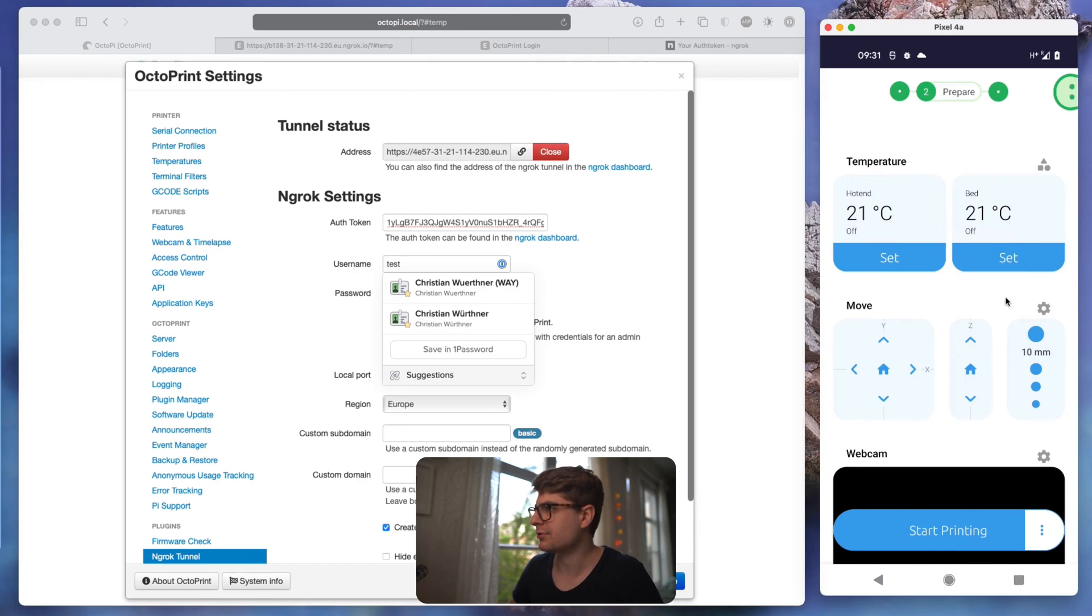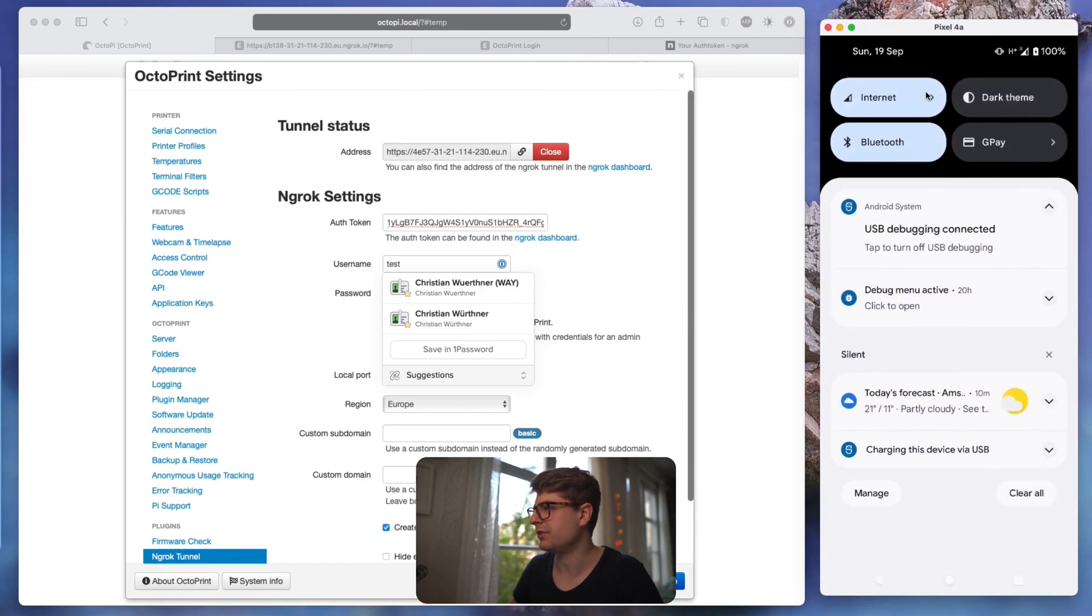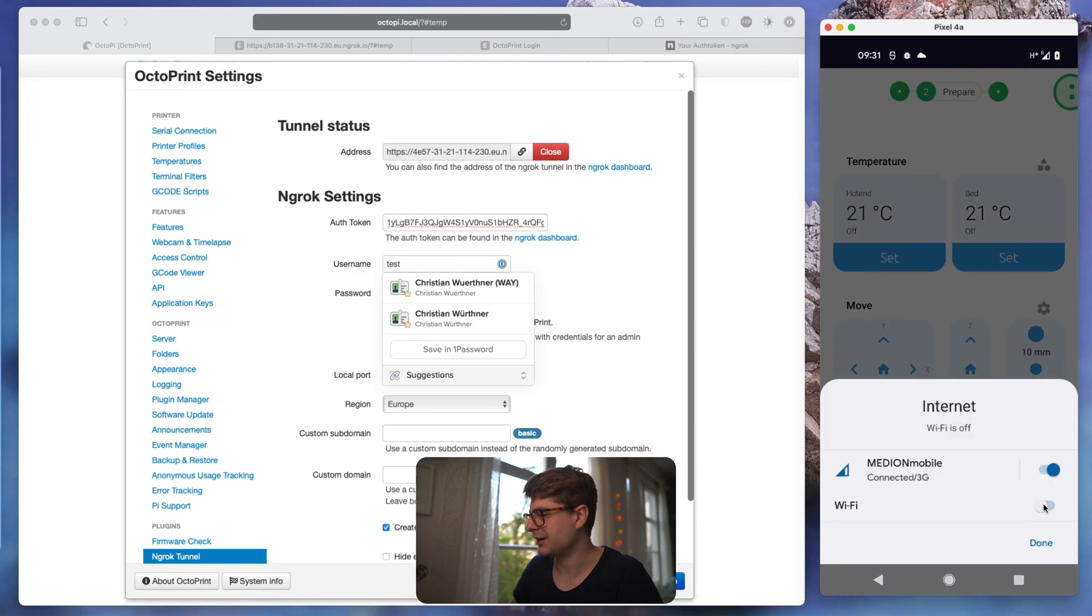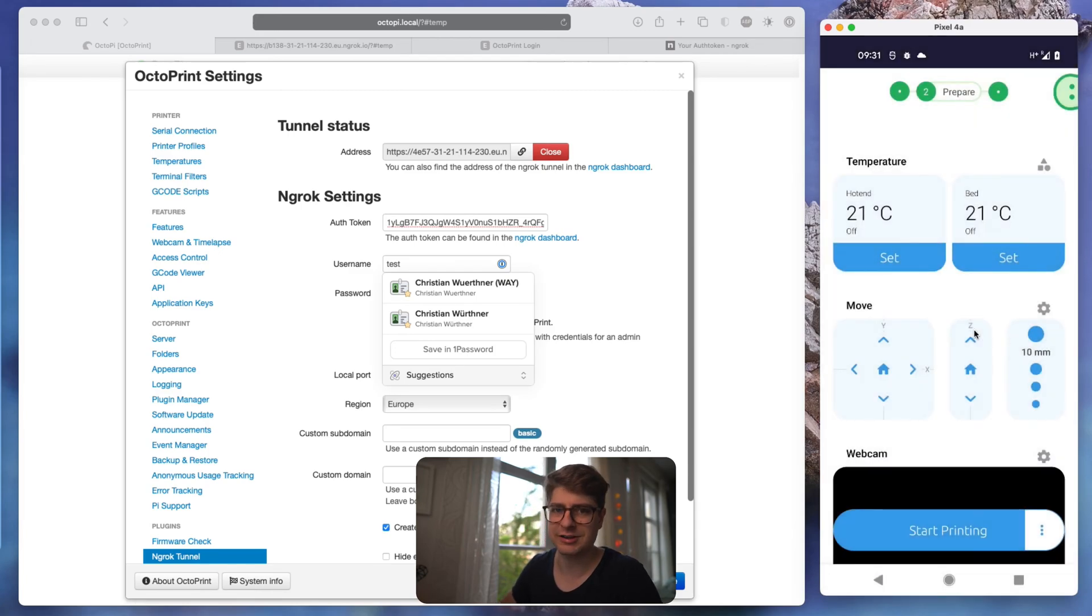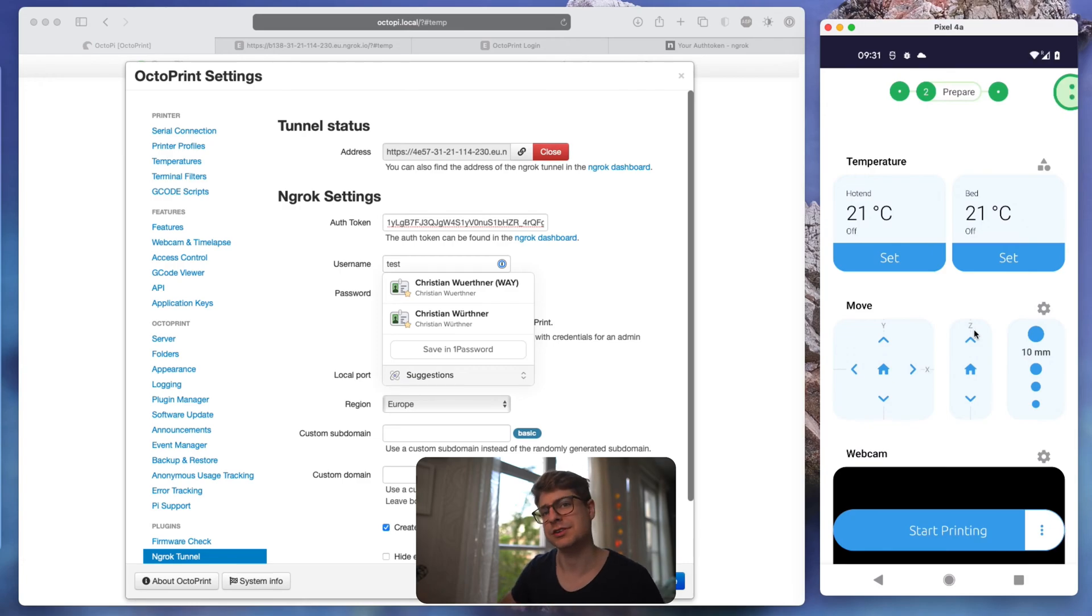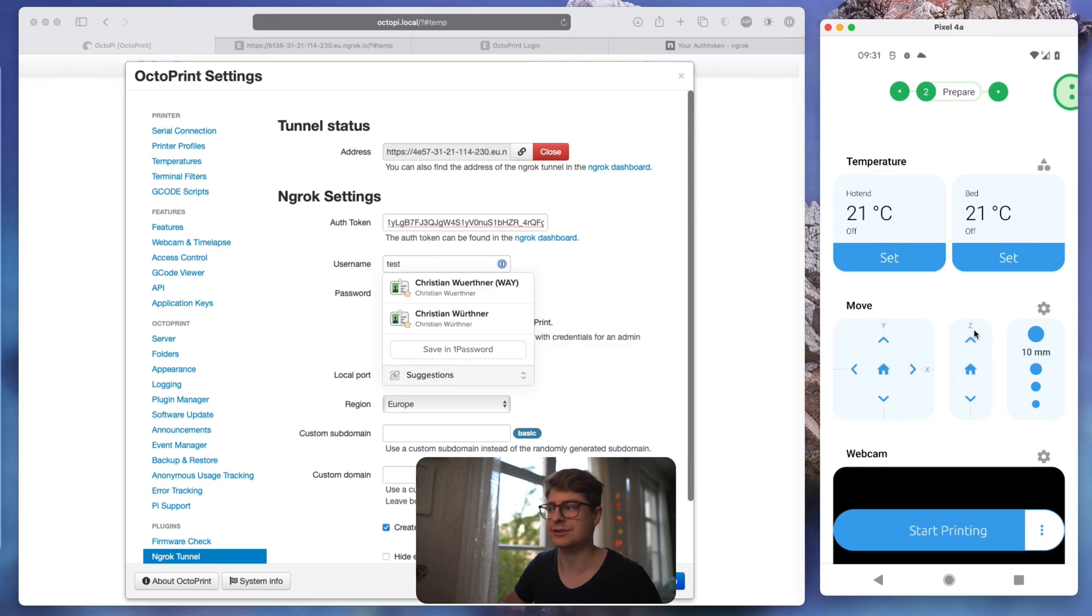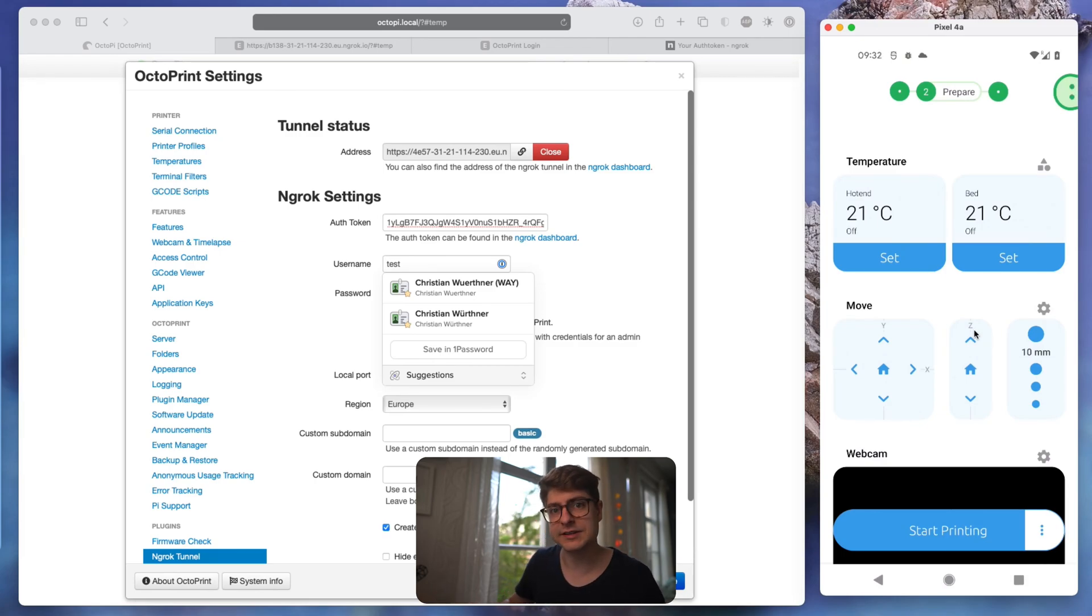As soon as I connect to the wi-fi, depending on whether it will pick up the connection, it either directly connects locally. It also checks in certain intervals and as soon as the local connection, here we go, is back available, it will switch back to the fast local connection.